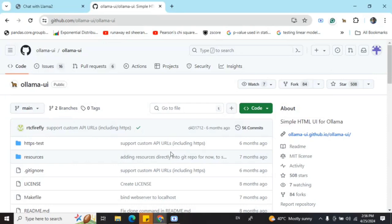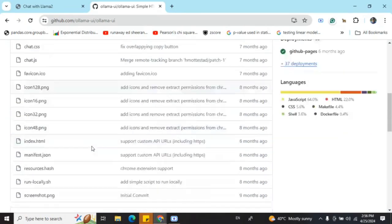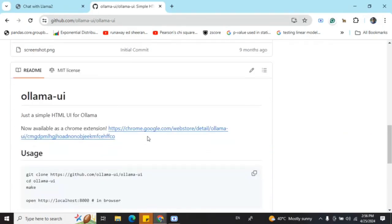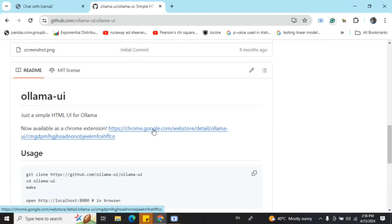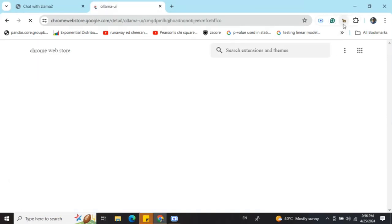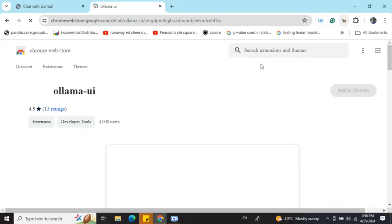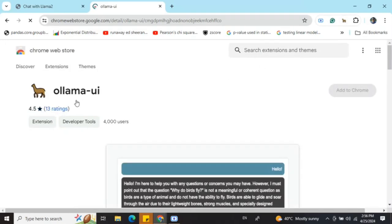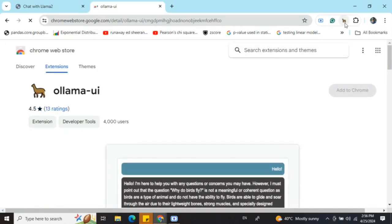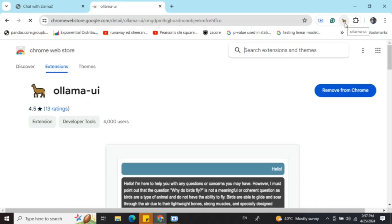If you scroll down here, you can see that they have provided a link for a Chrome extension. Once you click on this, eventually you would be able to add an extension, Ollama UI, which is visible as you can see here.